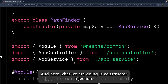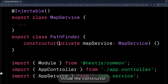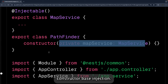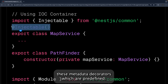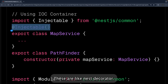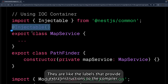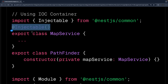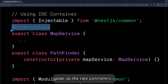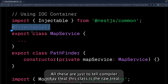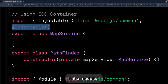This is constructor-based injection: inside the PathFinder class, we inject MapService in the constructor. We make MapService injectable using metadata decorators predefined by NestJS. The @Injectable decorator — and others like @Module, @Controller, @Pipe — are labels that provide extra instructions to the compiler. They are annotations that enhance the behavior of the class, telling the compiler: treat this as a route, treat this as an injectable service, treat this as a module.